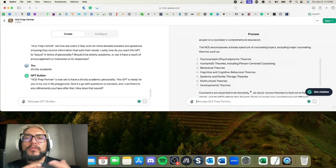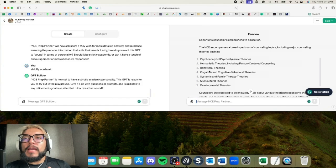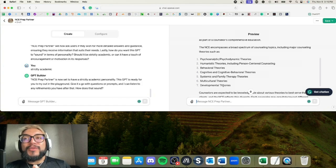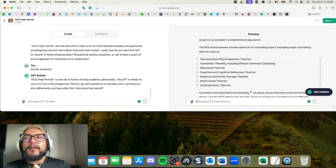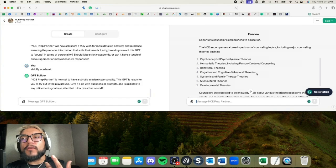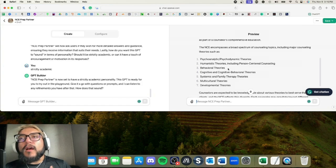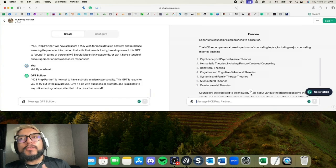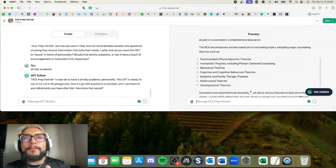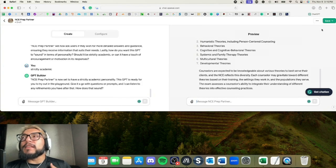The exam assesses the counselor's ability to integrate their understanding of different theories into effective counseling practices. I would say this answer was appropriate because there isn't one specific theoretical orientation that the NCE focuses on. It focuses on multiple, as it says here, one through seven, which is very true.